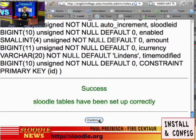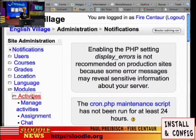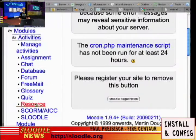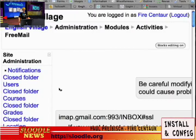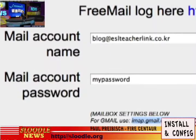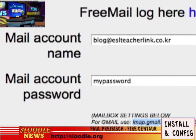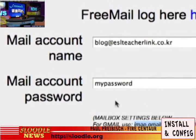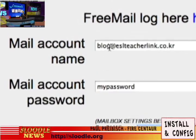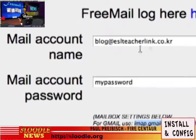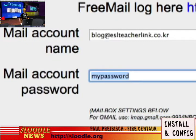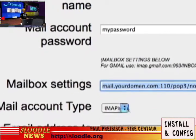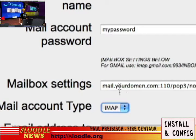We can now go to the administration area and configure Freemail. Let's press Continue, then click on Modules and then Activities. Scroll down to find the Freemail module and click on that — that will take us to the configuration page. There are a few settings you'll need to set up. The first field says Mail Account Name. Here I've entered a special address set up specifically for my students to send blog posts to. Then I'm going to type in my password, and since I'm using Gmail, I'm going to select IMAP as my mail account type.